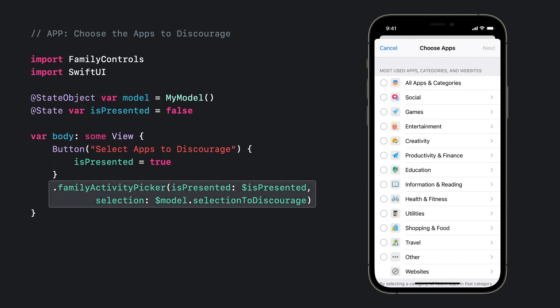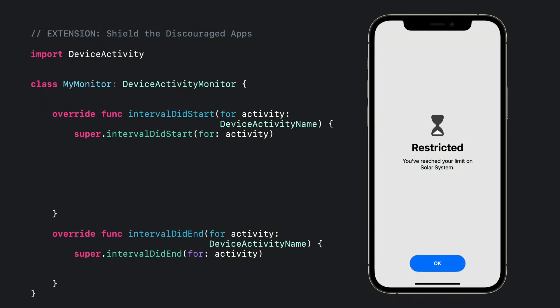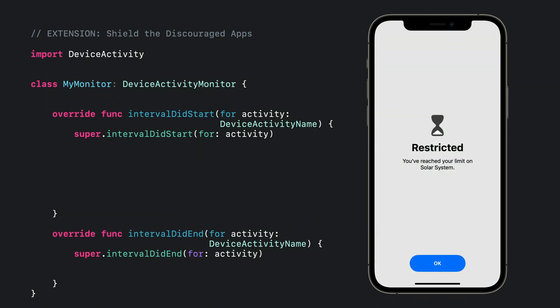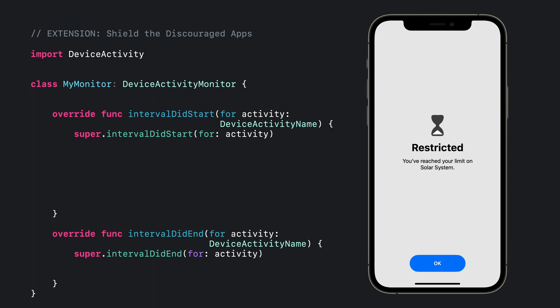Here I've added the family activity picker view modifier to a button in the app, and I've bound the picker's selection parameter to a property in the app's model. This will update my model whenever the guardian's selection is updated in the UI. Now that I have the guardian's discourage app selection stored in my app's model, I'll jump back to the device activity monitor extension.